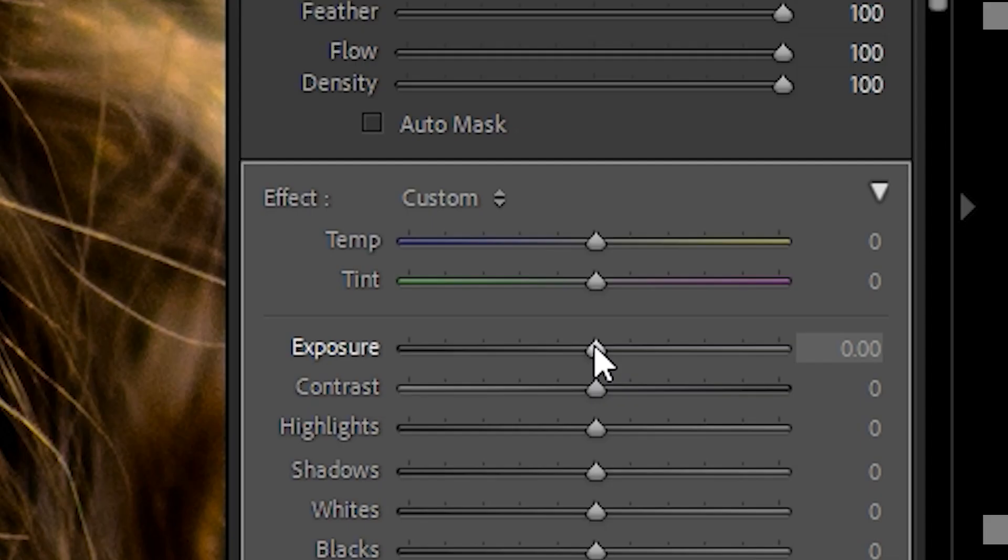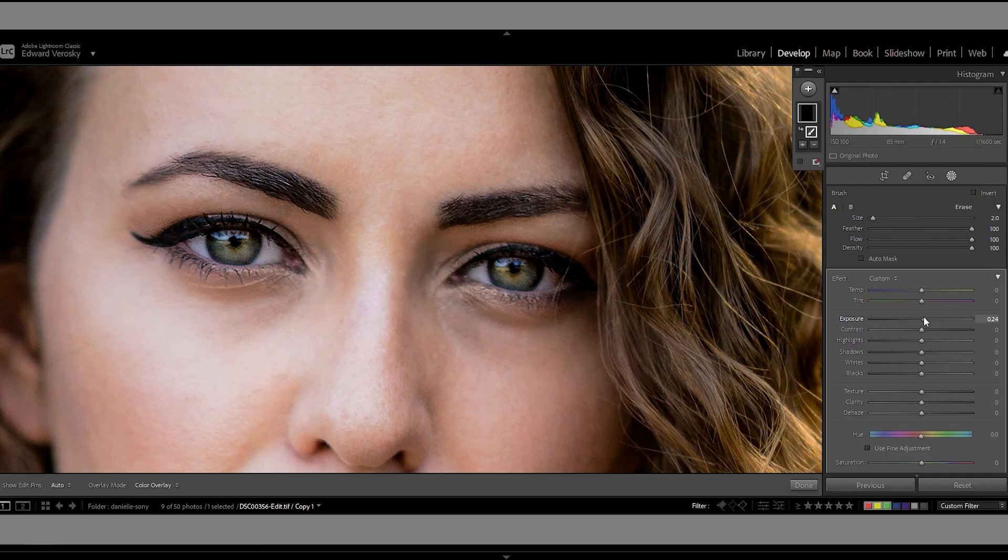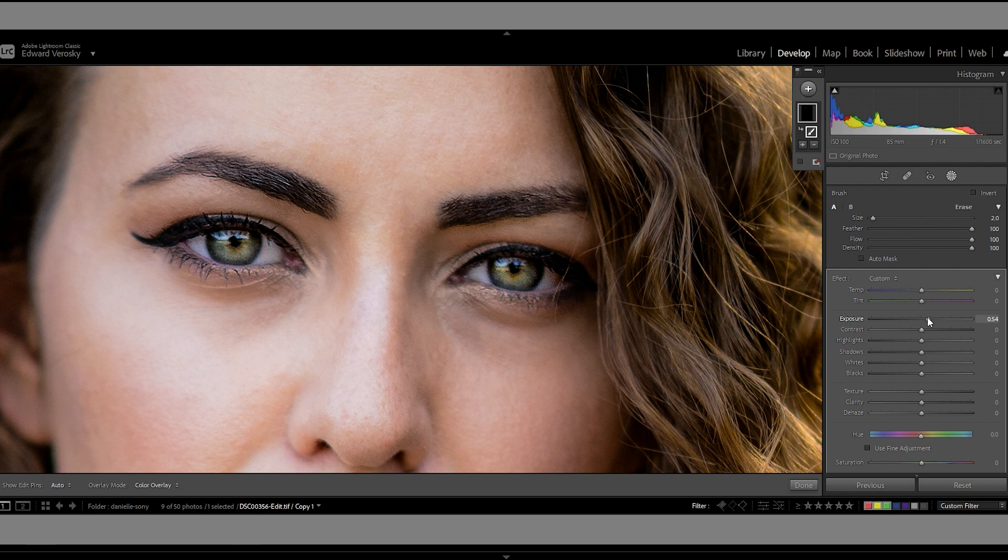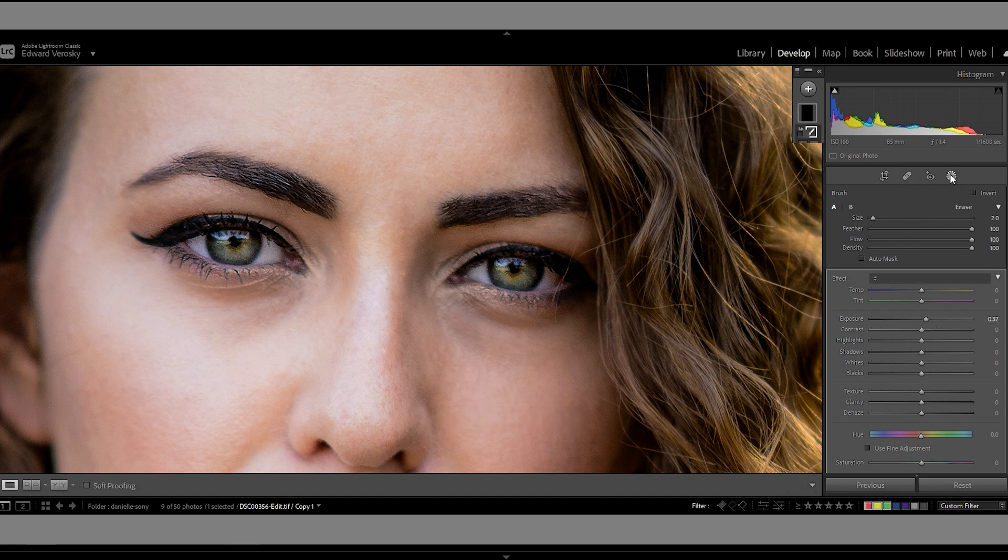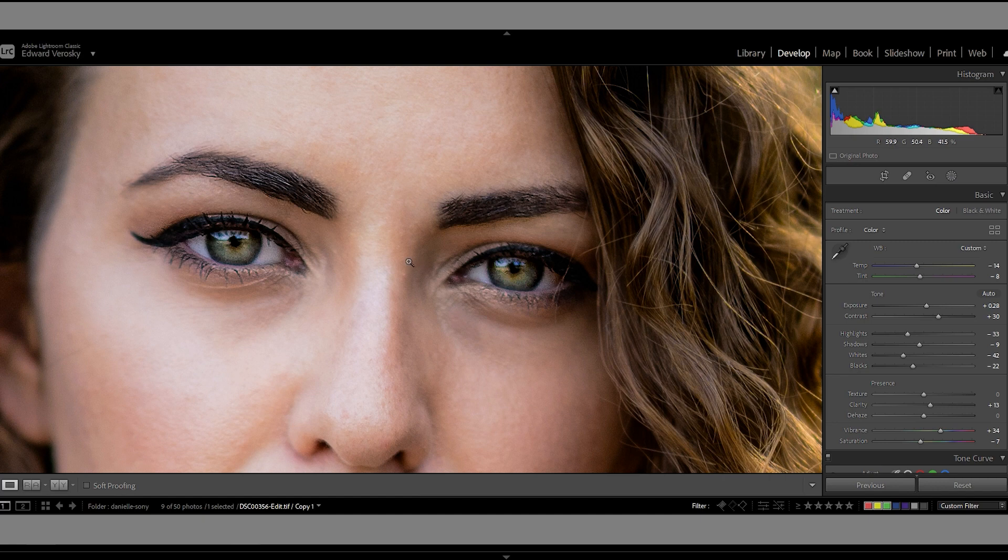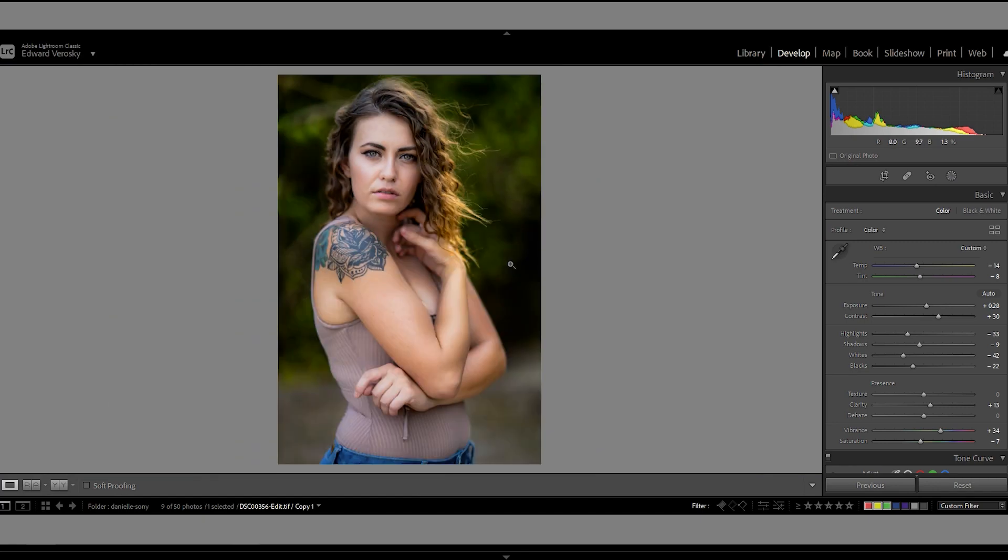Let me go ahead and bring the exposure up a little bit. I could go crazy, I could go all children of the corn here, but I just want to bring it up just a little bit. Bring it down, bring it up, put it to something like this, right about there. Let me quickly take a look and see what that looks like.